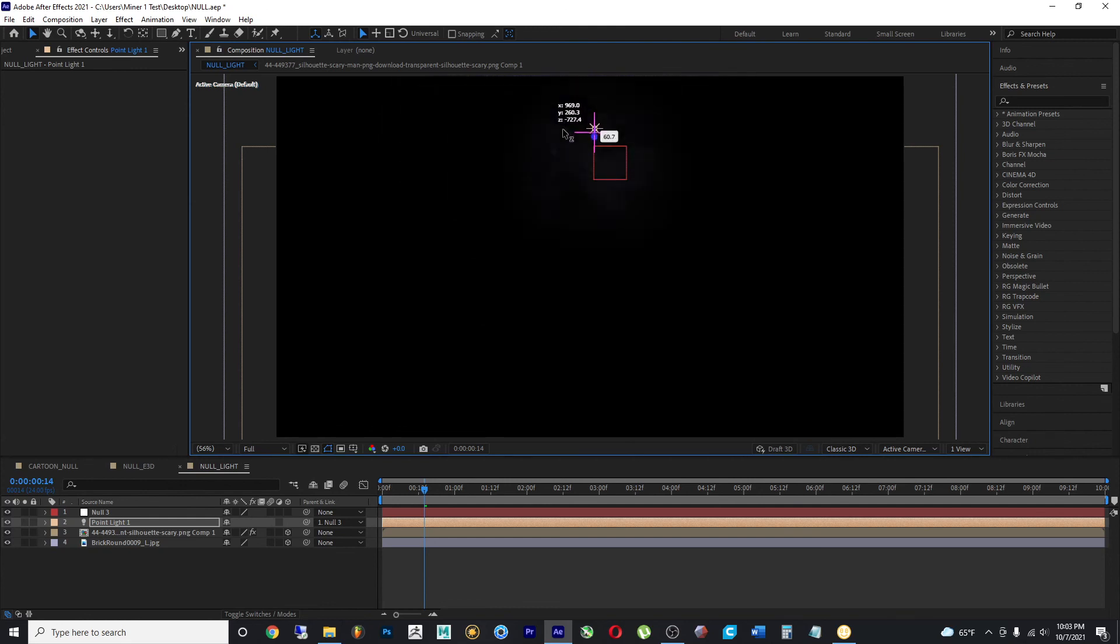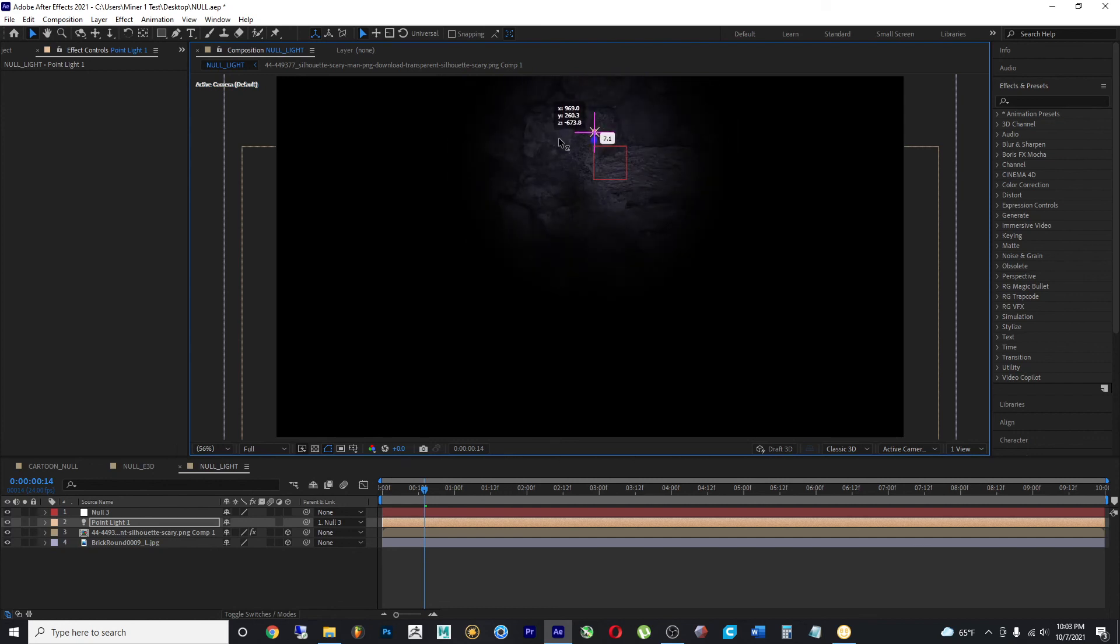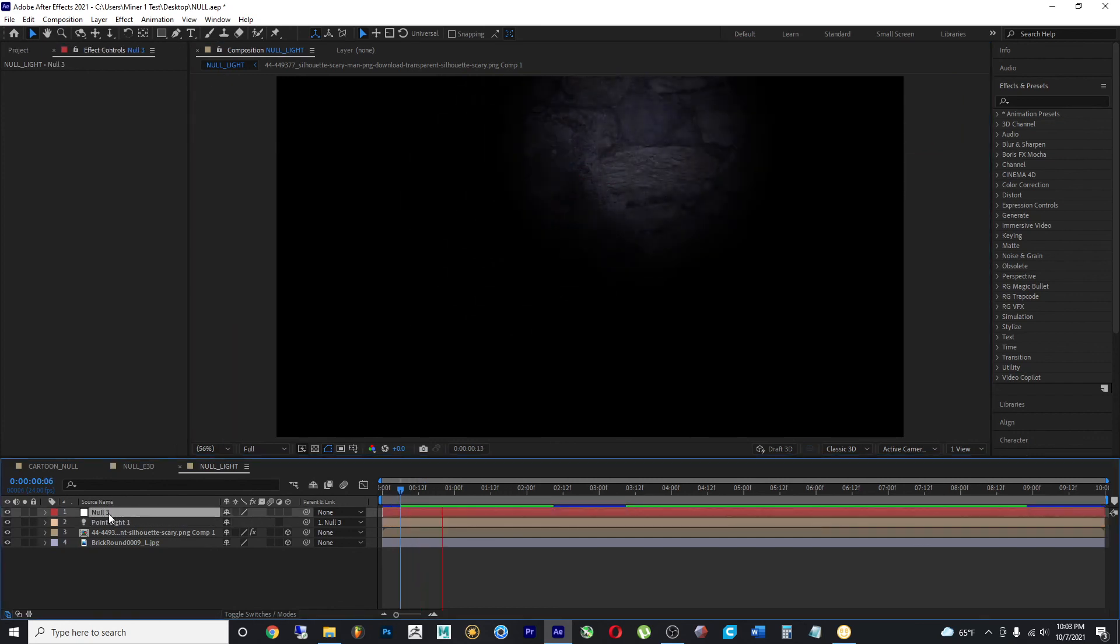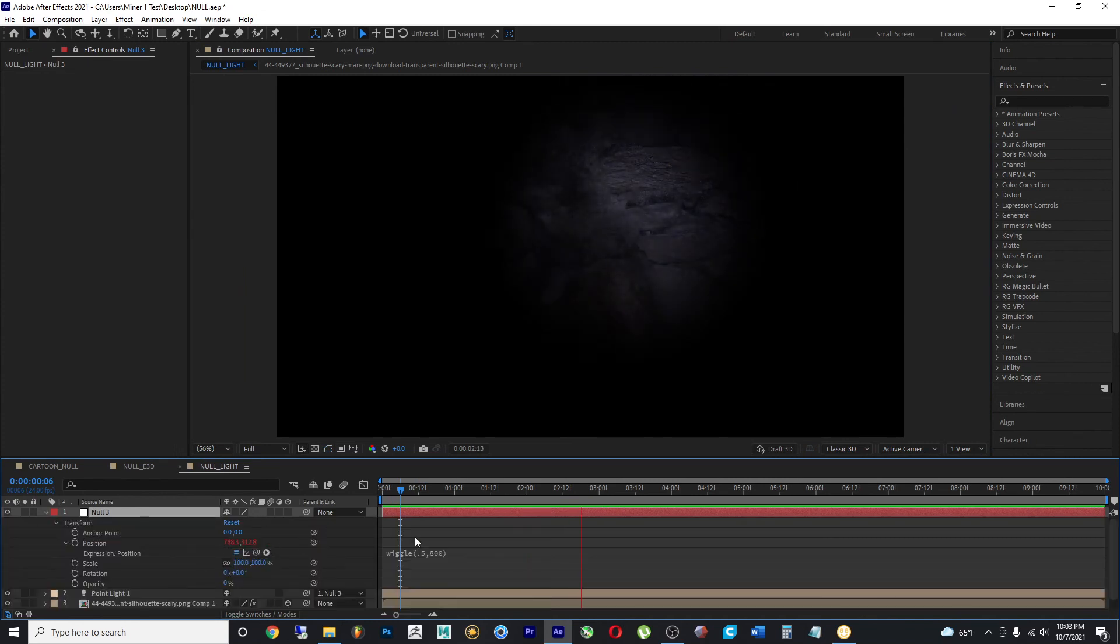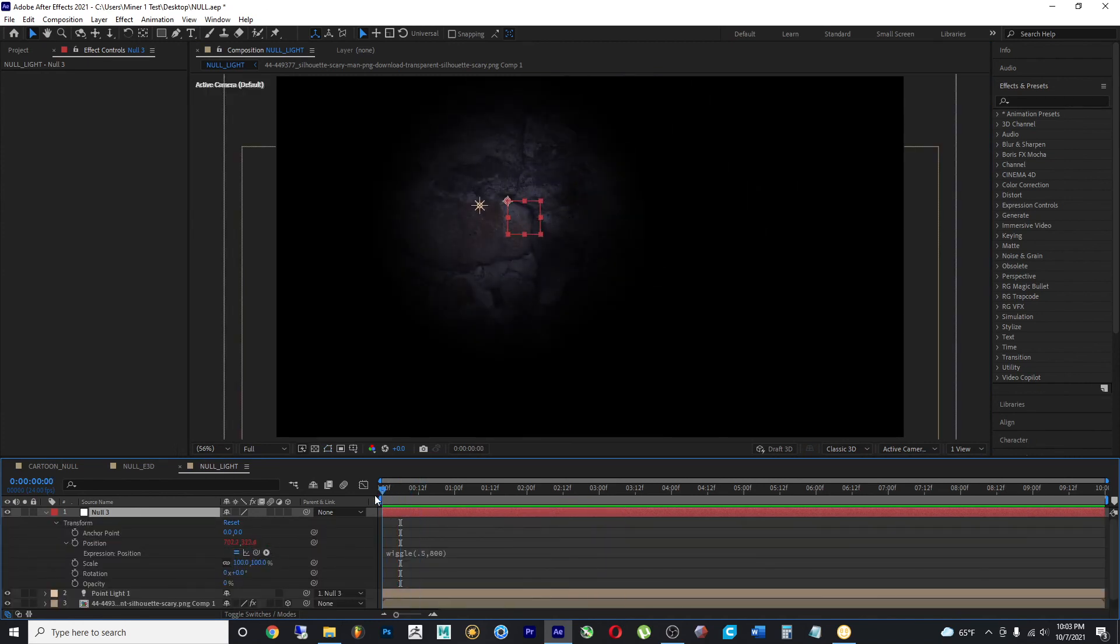Well, that value doesn't change because the null doesn't have that value. But if I make this a 3D layer and make some changes here, make this slightly faster,